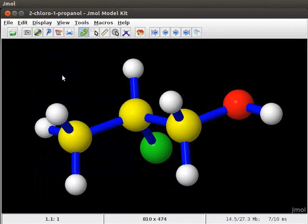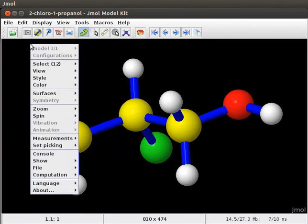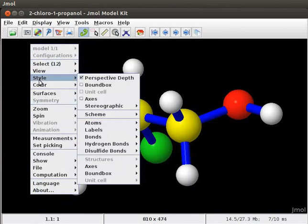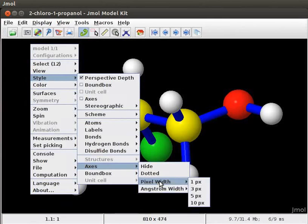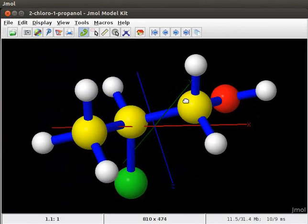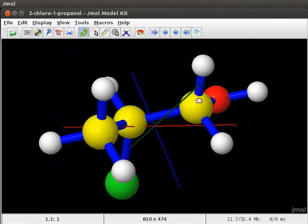We can display this model on the screen with X, Y and Z axis and within a bounding box. Open the pop-up menu. Select Style and scroll down to Axis option. From the sub-menu, select Pixel Width. I will choose 3px as the Pixel Width. We now have the model on the screen with all the axes.